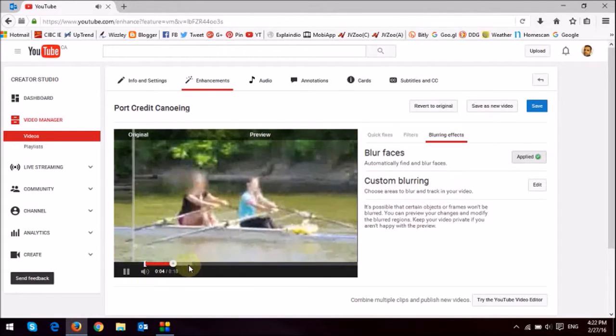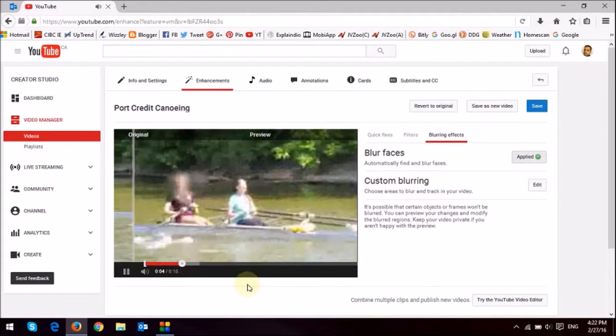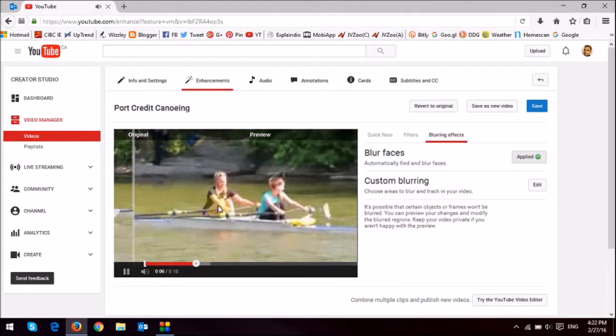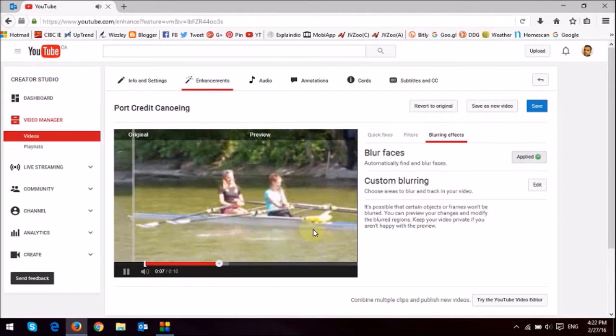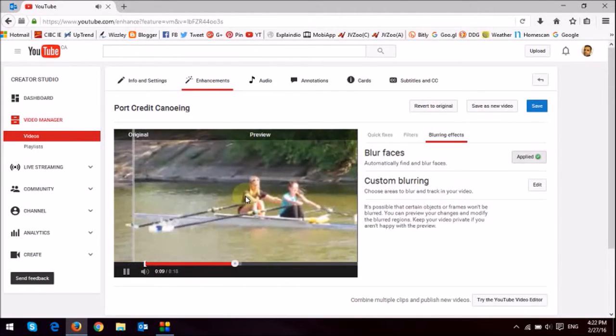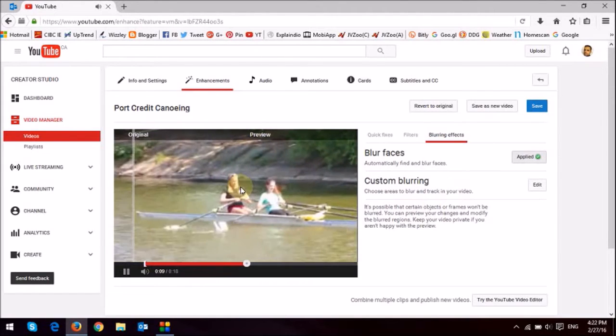Now, it's applied it, but as you can see, it's not done it pretty good. As you can see right here, you can see the faces.